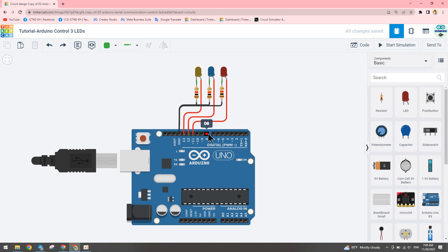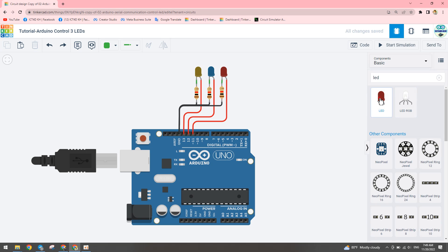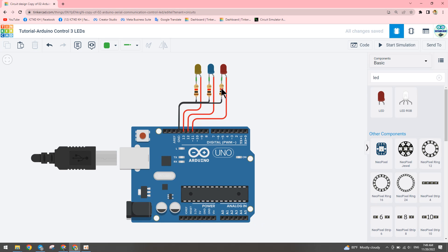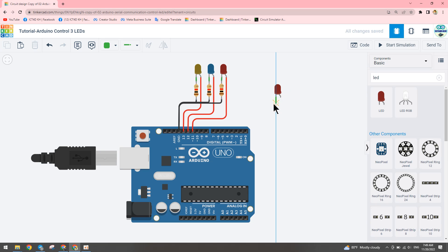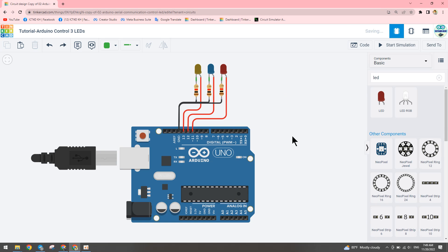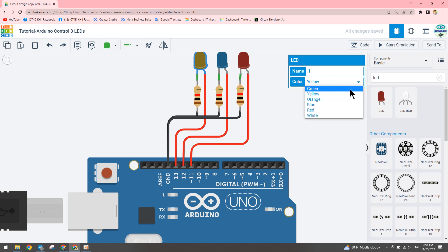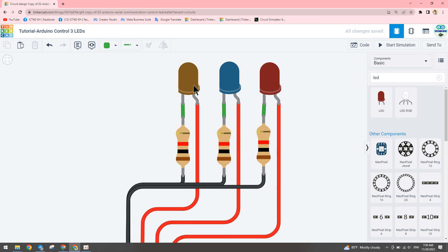We will use three LEDs. In TinkerCAD you can search for Arduino or LED, select and pick up components. Our LEDs are already selected and connected here. You can select a component and click on the digital LED pin to connect to Arduino. We can change the LED color — green, blue, yellow, red, white.